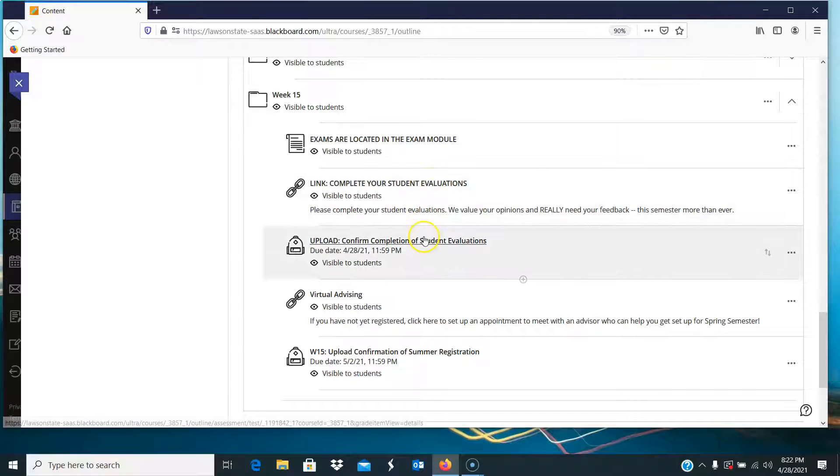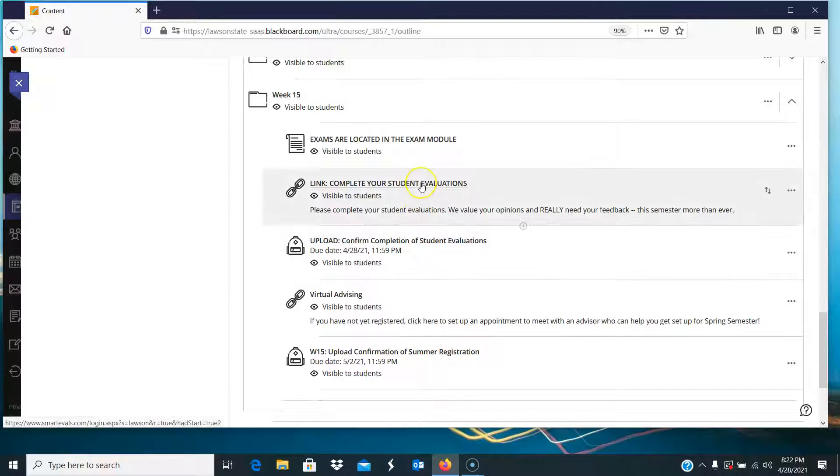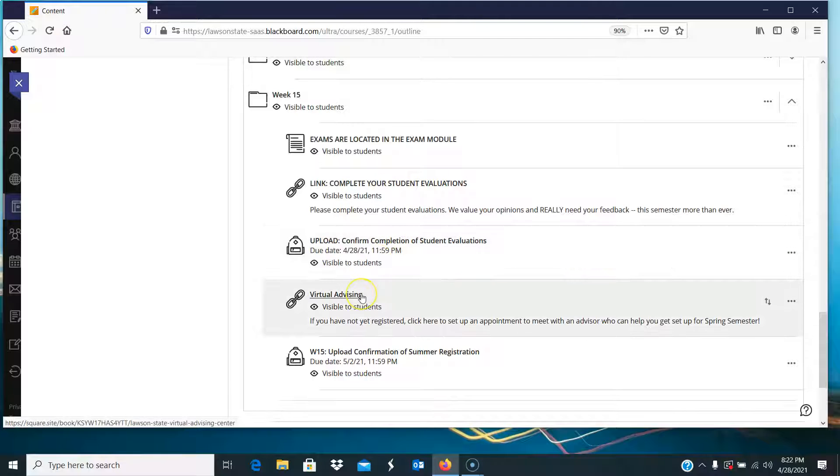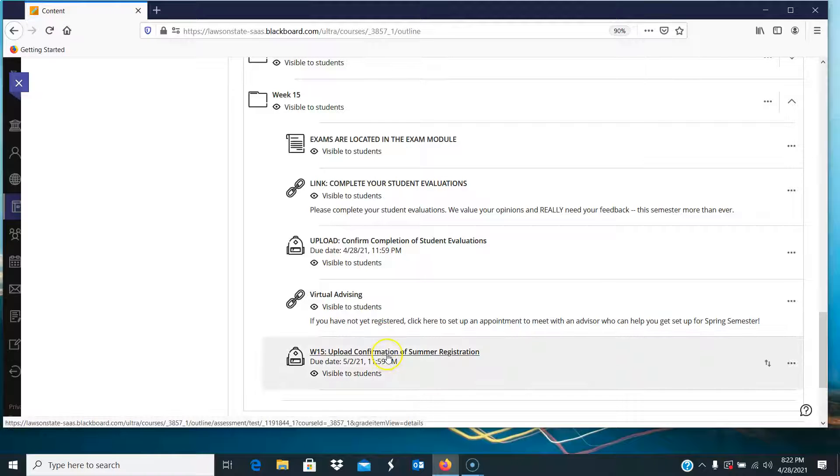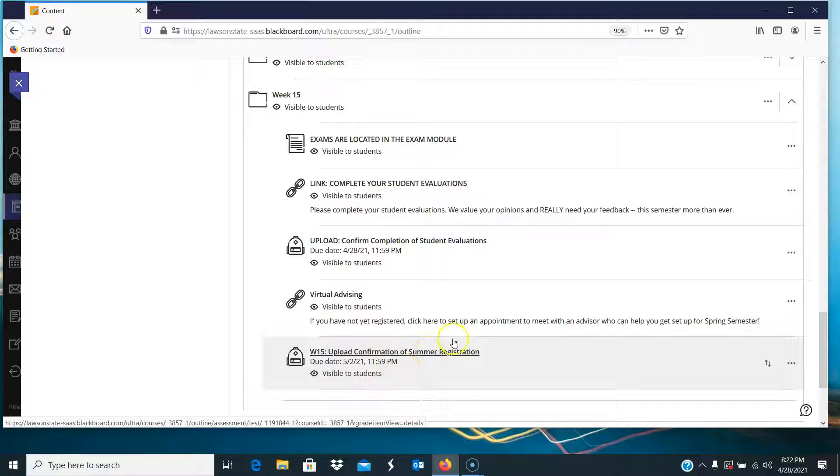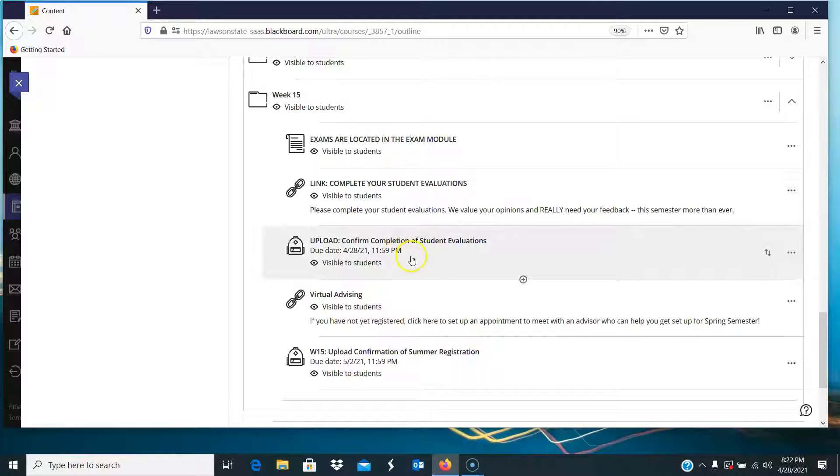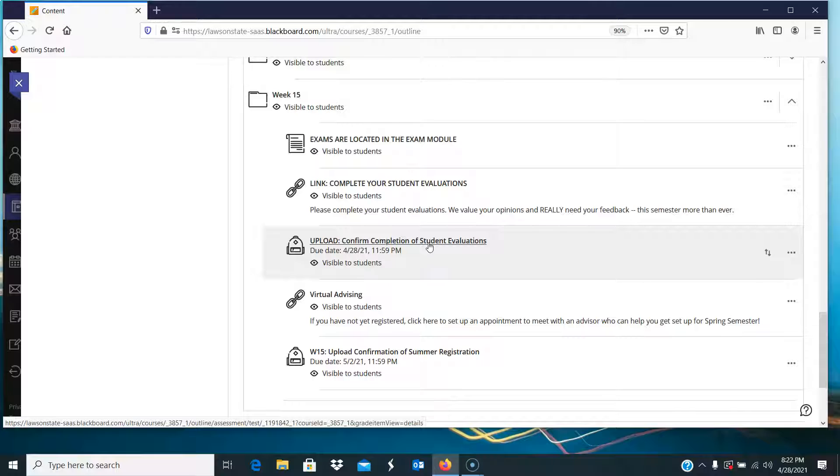And then there's the upload, where when you finish this, you get a confirmation screen that shows that you've completed your evaluation. So you just take a screenshot of that and upload it here in this quiz. There's also a link to virtual advising, and then upload your confirmation of your summer registration. This one is optional, but this one is required. I am requiring all students to complete their student evaluations.